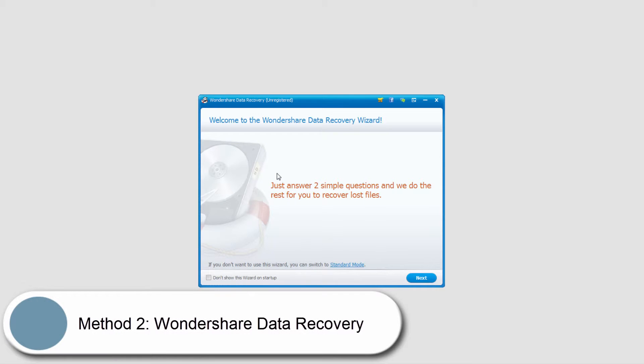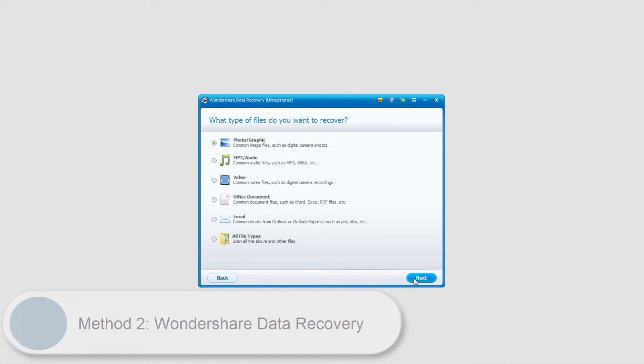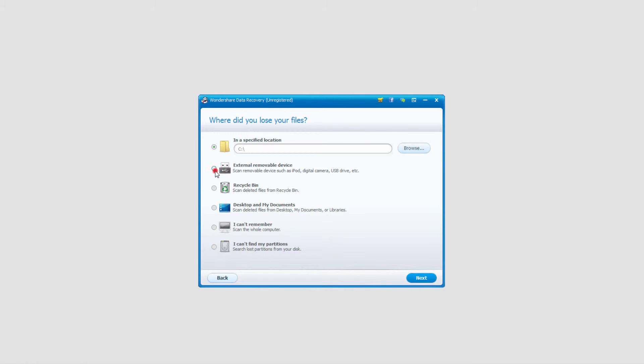Now for Wondershare Data Recovery, to do this we'll just click on the next button. We can select just photos because that's what we're looking for, select next again, and then I'll select external removable device.